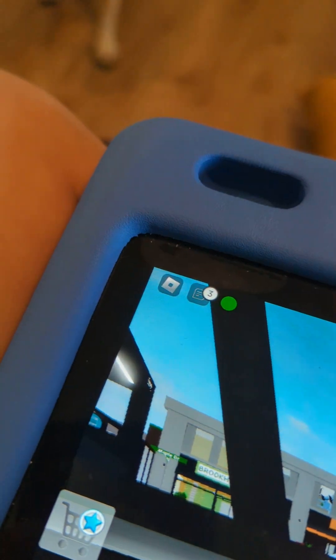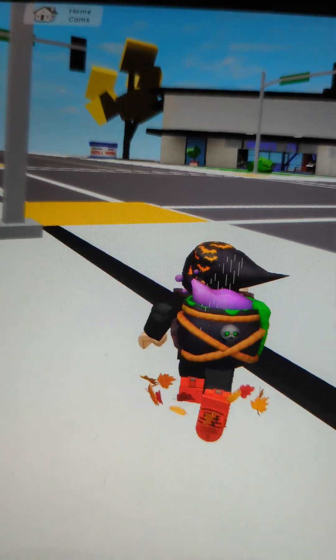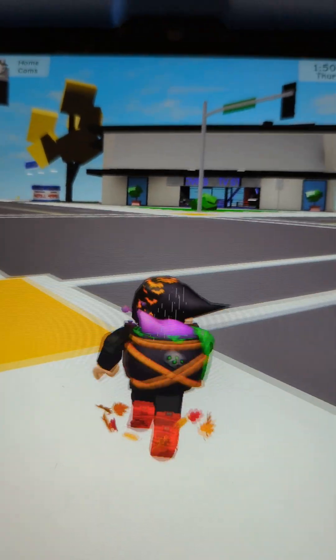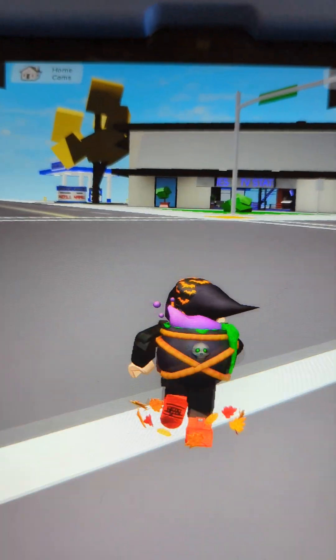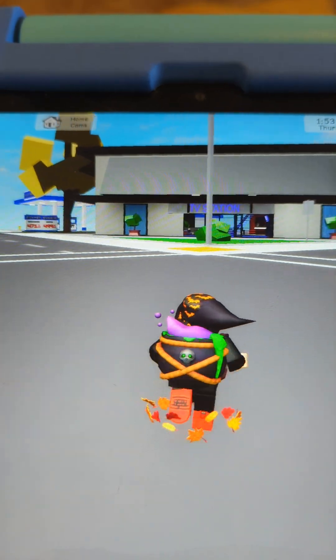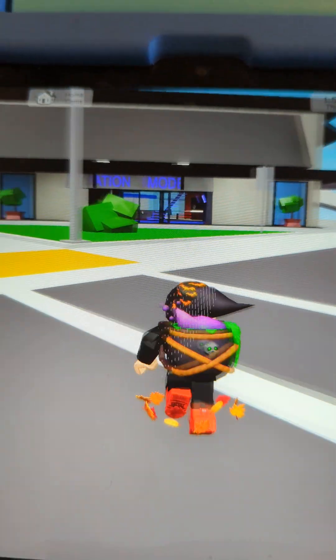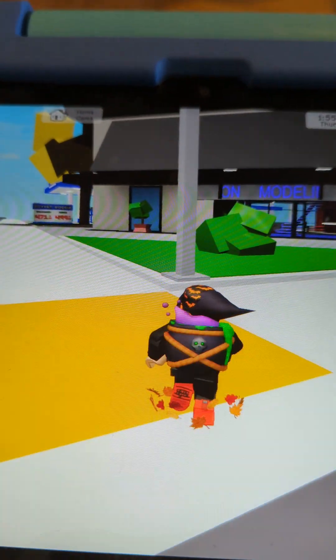I still have this. I haven't played Brookhaven in a while, guys. I found this hat that was kind of weird when I was playing Brookhaven. I didn't know what it was until I figured it out on YouTube.